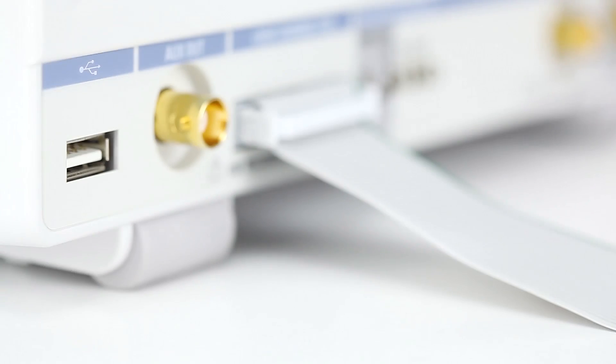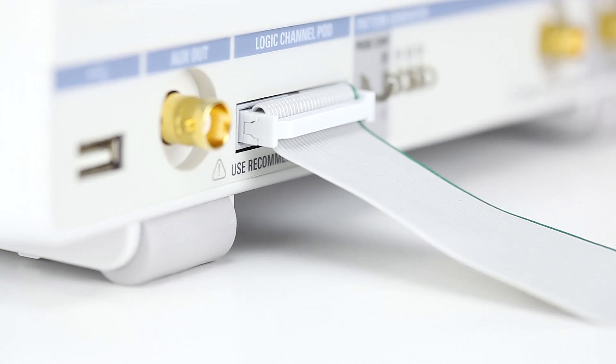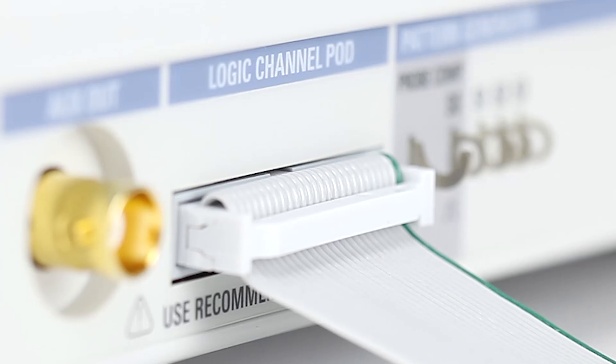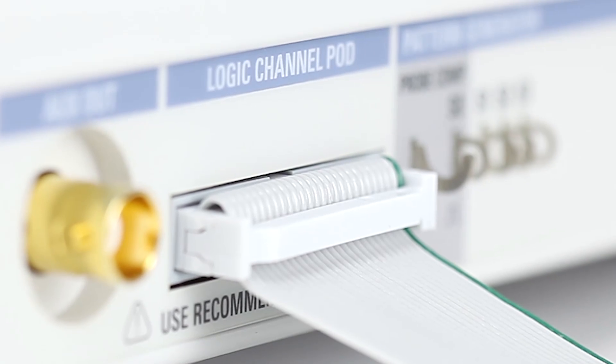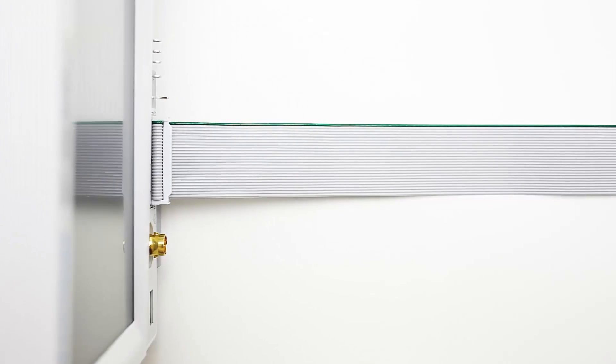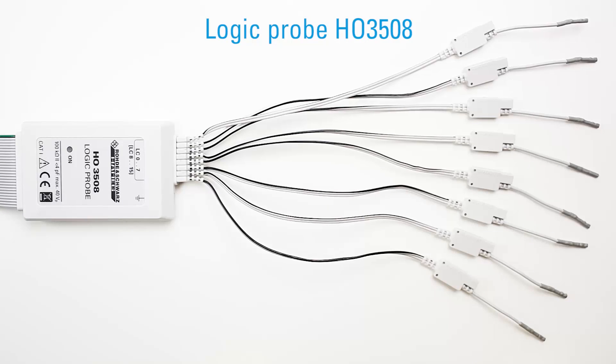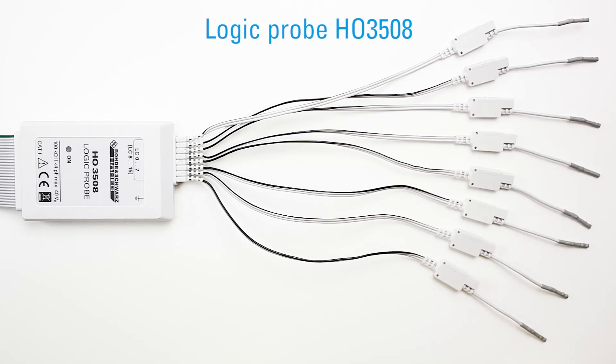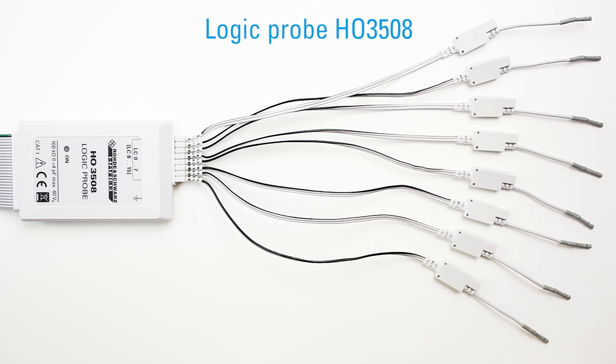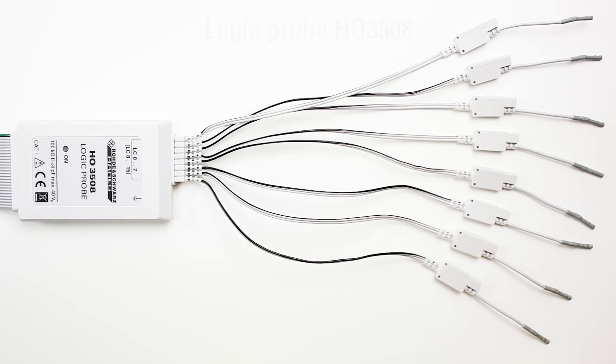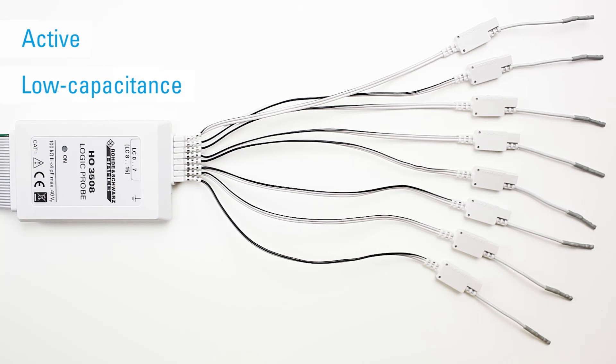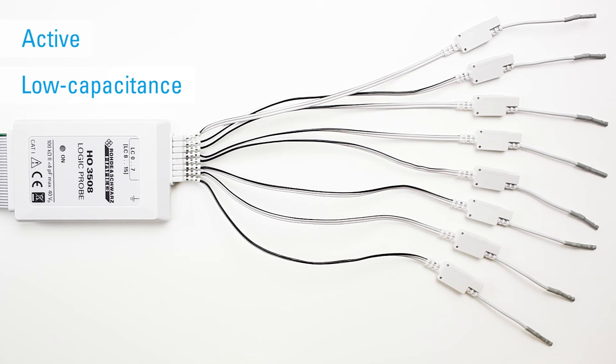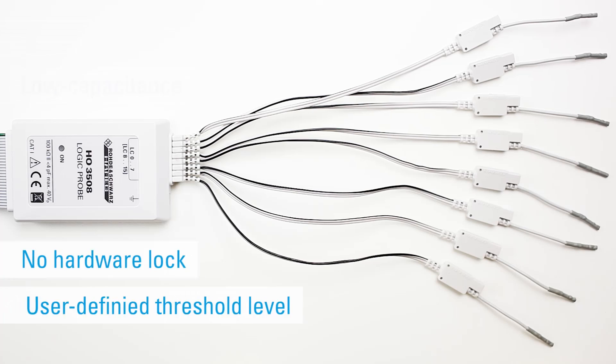The HMO 1002 comes standard as a mixed signal oscilloscope. This means users won't have to choose between a purchase of an oscilloscope with or without MSO option. The active logic probe H03508, which is available separately, enables a total of 8 digital channels.